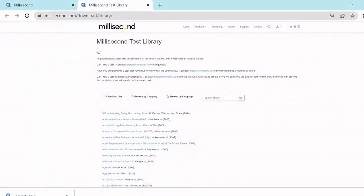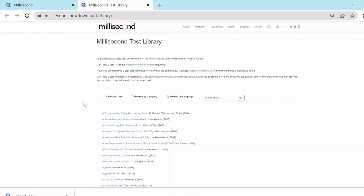In the Millisecond Task Library, you can find hundreds of free Inquisit tasks to use or customize. Favorites include the Attentional Network tasks, Iowa Gambling tasks, Implicit Association tasks, Wisconsin Card Sort tasks, and many, many others.